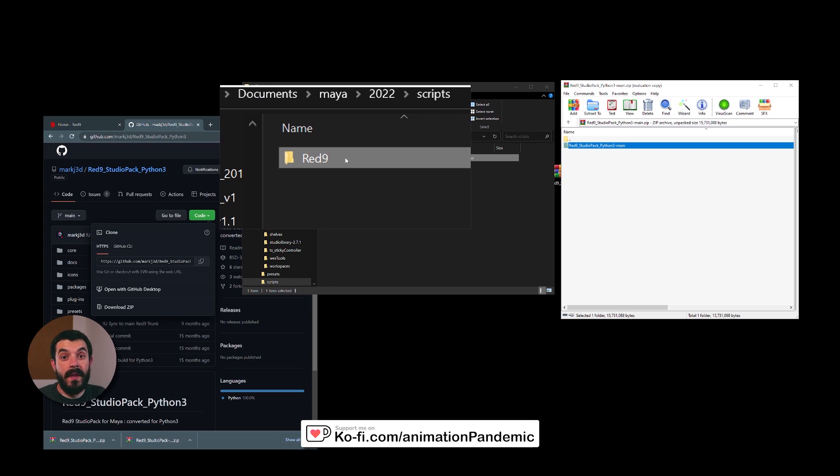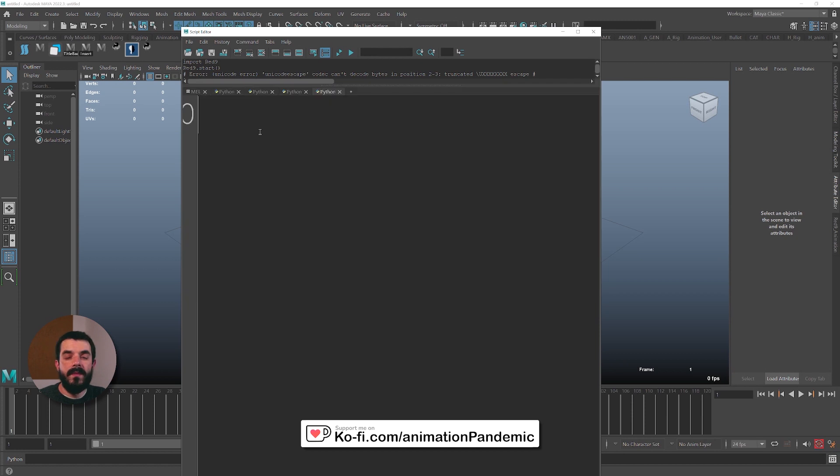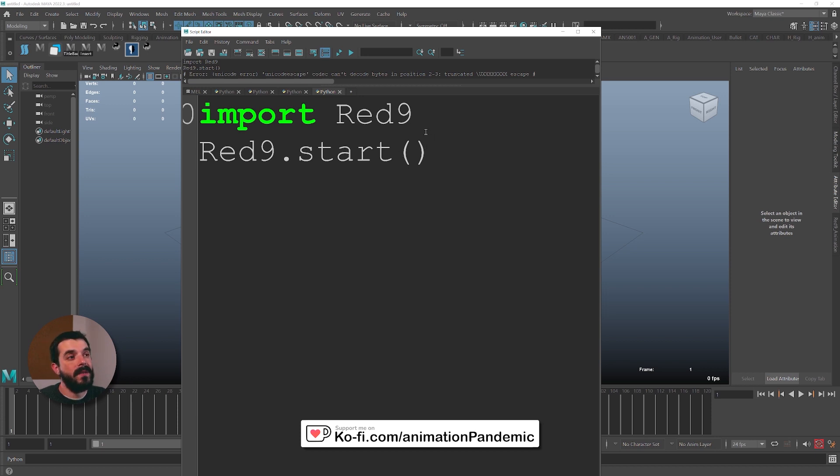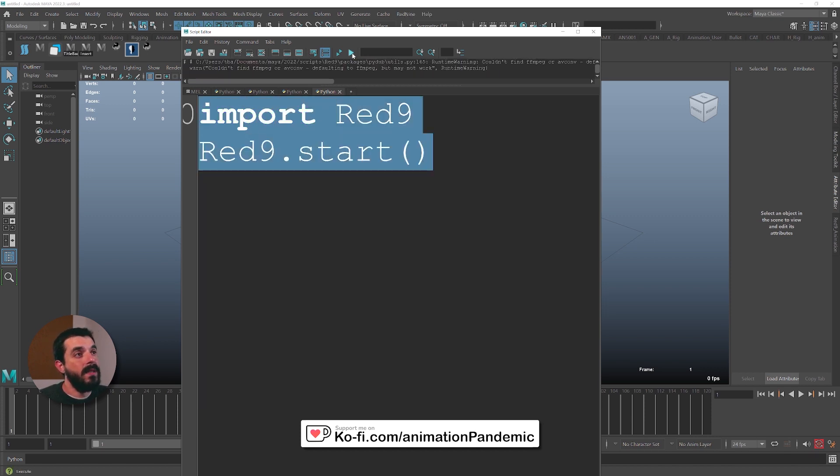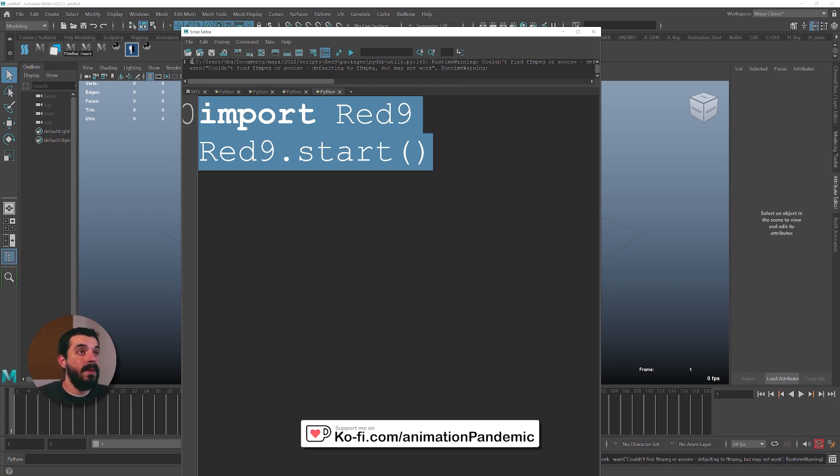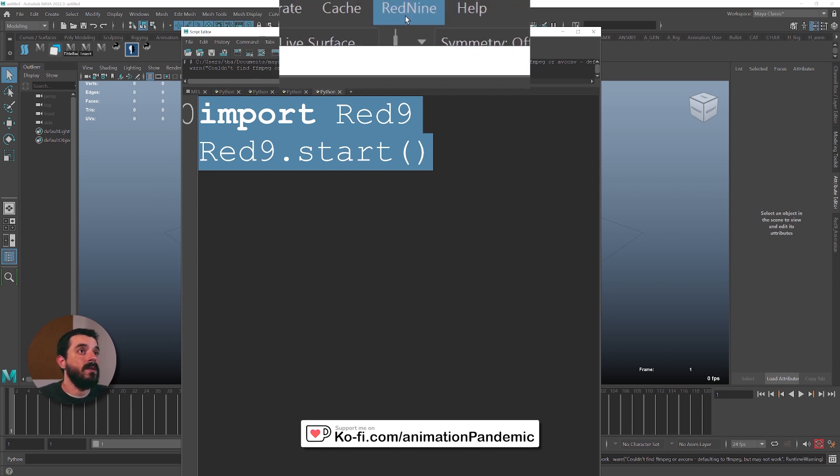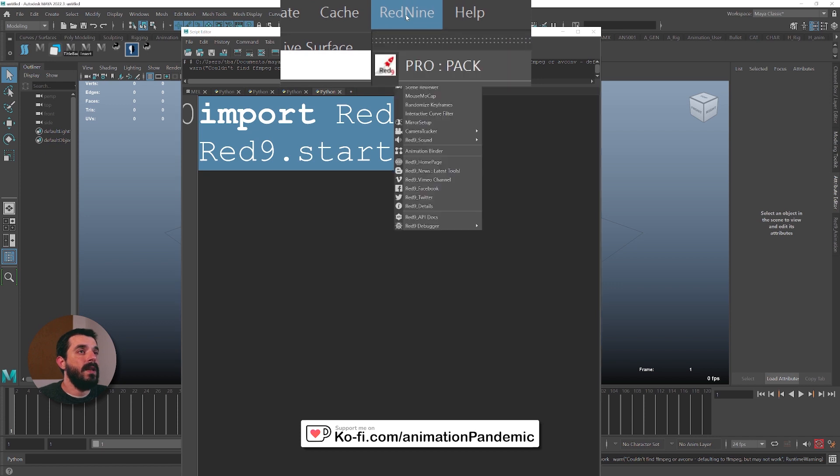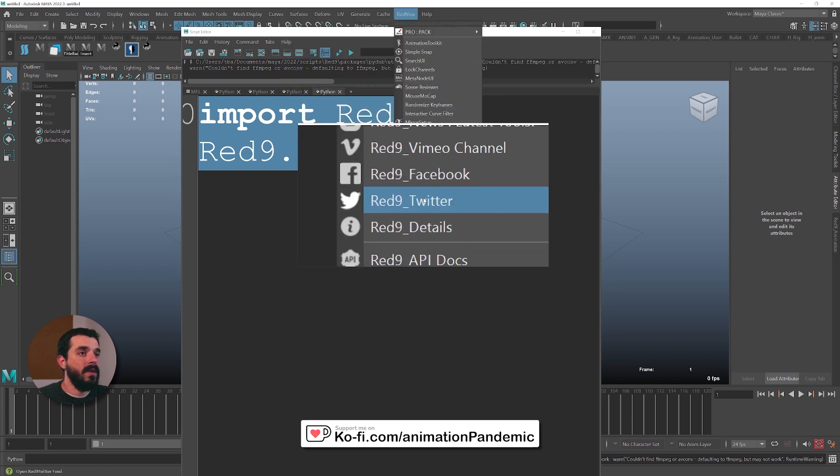And once that's done, we have to find out how to execute the command. In Maya, create a new Python tab in the script editor and type in import space Red9. And in the next line, Red9.start open bracket closed bracket. Make sure you get the right capital letters, otherwise you might have problems. And now we select the line and we hit Execute. Now it might seem that nothing has happened, but if you go to the top right corner of the menu line, you will find Red9. And in here, you have all the menus. That's it.